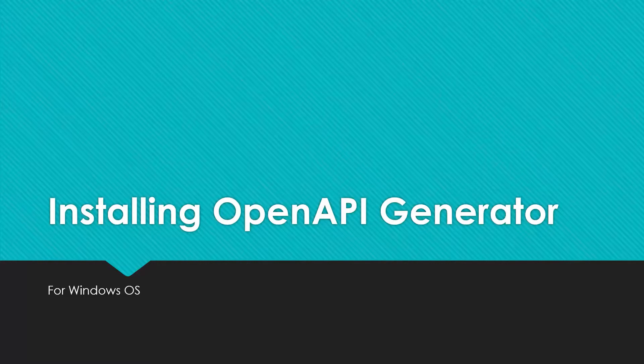In our demo, we're going to build a basic client-side SDK using OpenAPI Generator in Python. So let's get started.